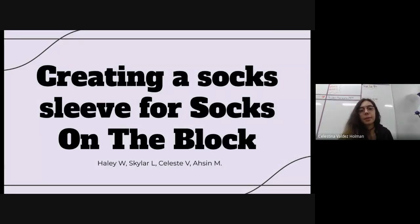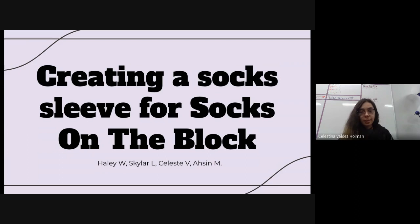Our slides are going to be over creating sock sleeve designs for Socks On The Block.